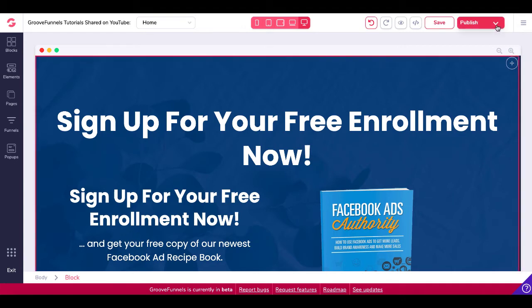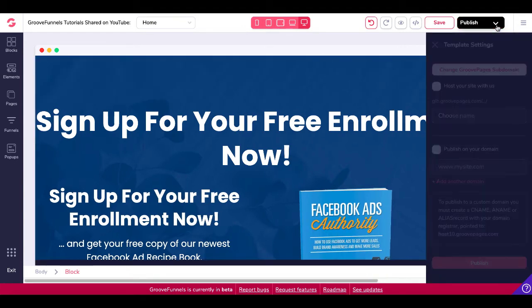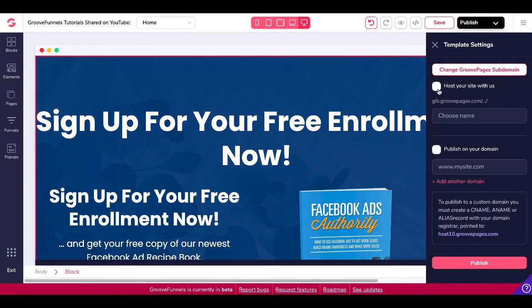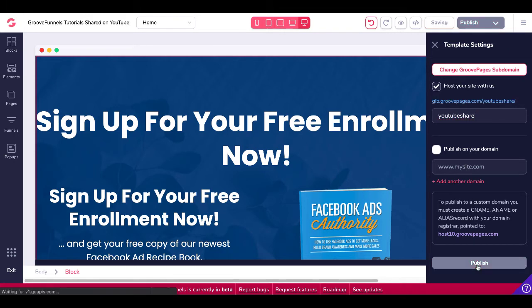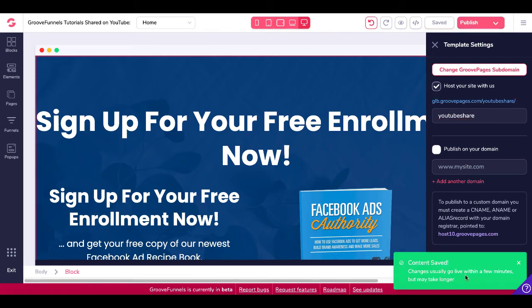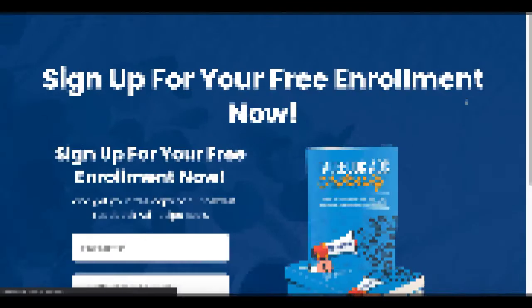Now you can see right here that we have created that page and we will go ahead and publish that page simply by clicking host your site with us if you want to host it on your own GroovePages or of course publish it on your domain. Videos that show that here on the channel as well as more quick start guides to follow. Go ahead type in your sub folder and click publish content. Save changes usually go live within a few minutes but may take longer. Then just click on that URL and you will see right there that your squeeze page is ready to go.